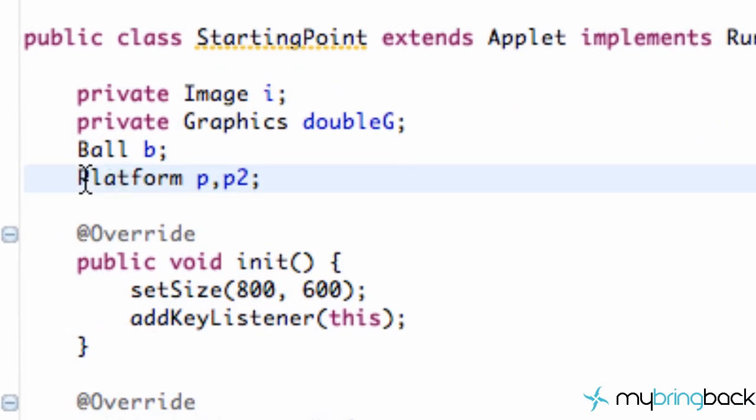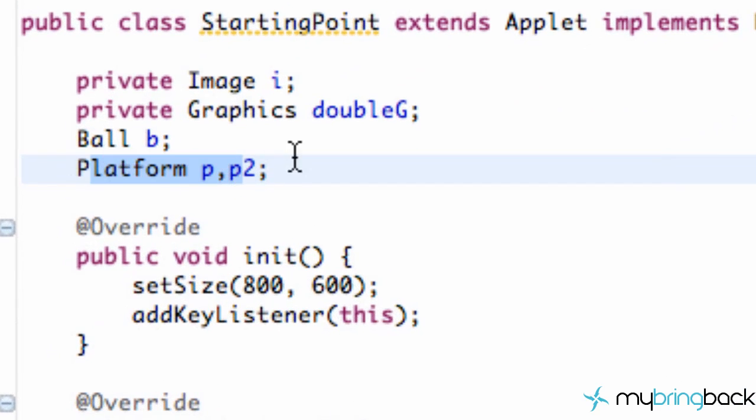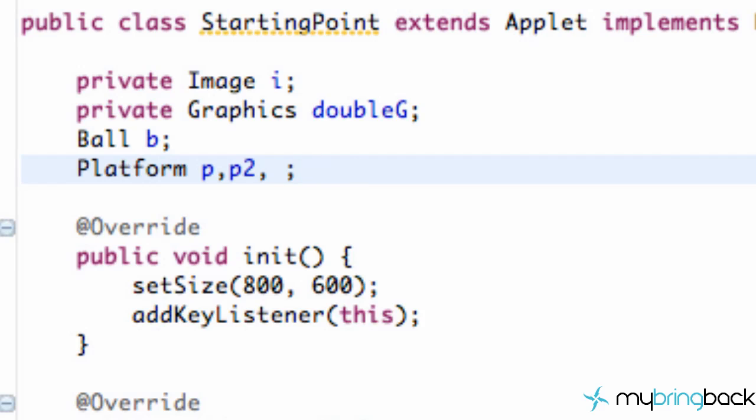As you can see we have two platforms now and if we wanted to create more platforms we'd have to do P3 and then set up everything. But again if you guys watched the last series you're kind of familiar with arrays and we're going to use a platform array to generate as many platforms as we want. We're only going to deal with seven because that's more than enough than our game needs.